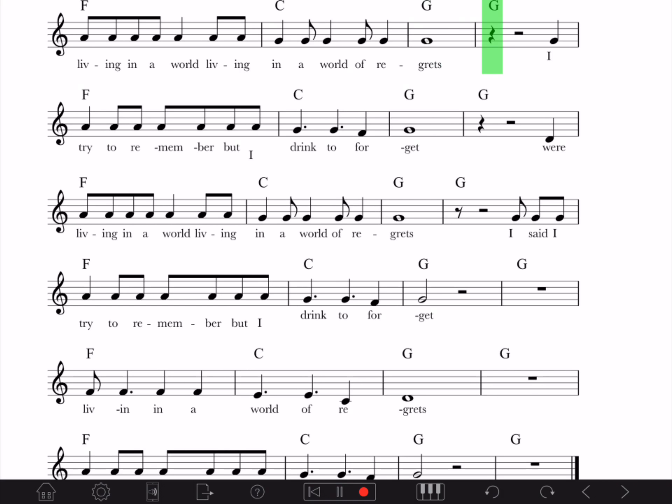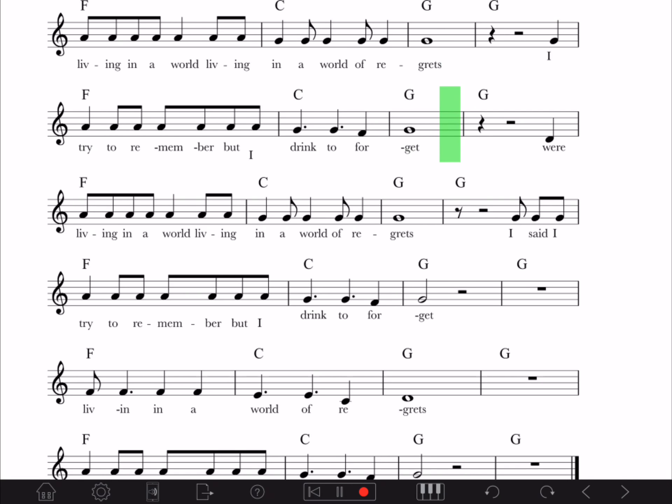We're living in a world, living in a world of regret. I try to remember but I dream to forget.